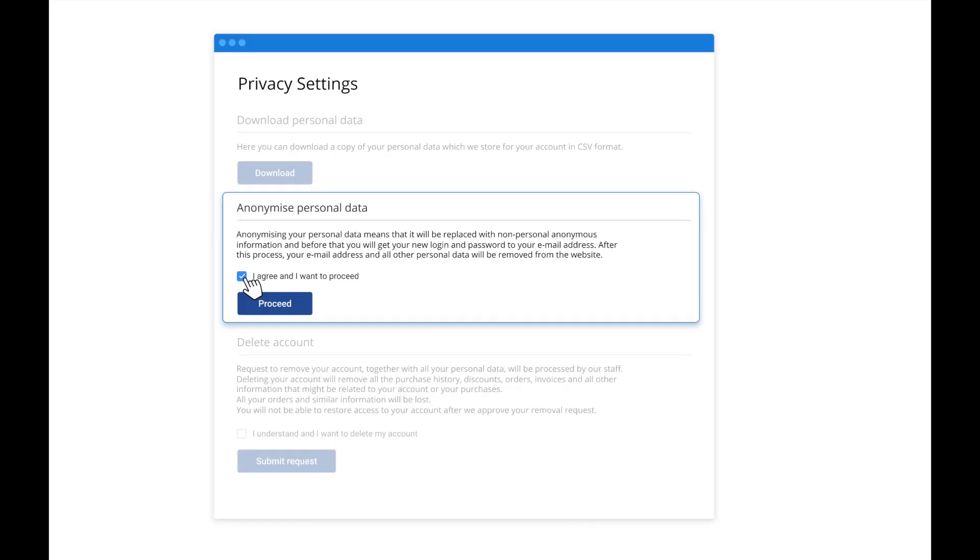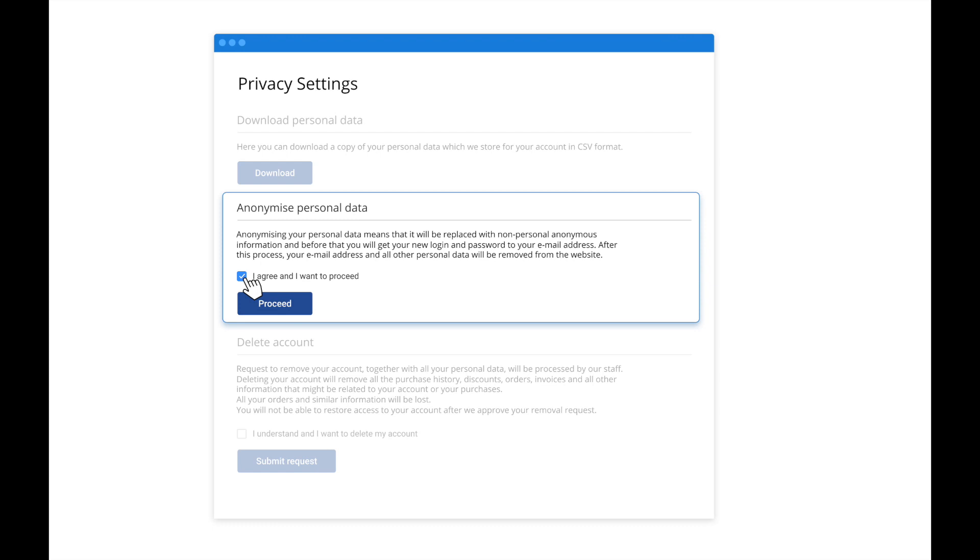If the client doesn't want to delete data but is worried that some kind of leakage may happen and the data may be illegally distributed, the client could ask for anonymization. It means to replace all personal information with a random sequence of symbols, so the data cannot be identified anymore. This may be required by the client to further protect personal information from spreading or possible leakage.